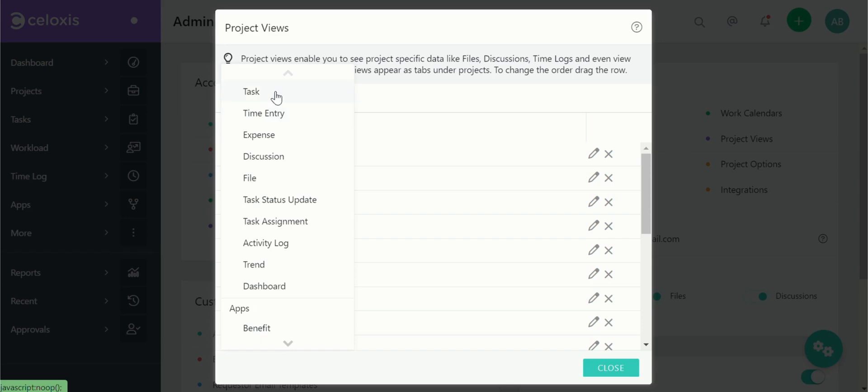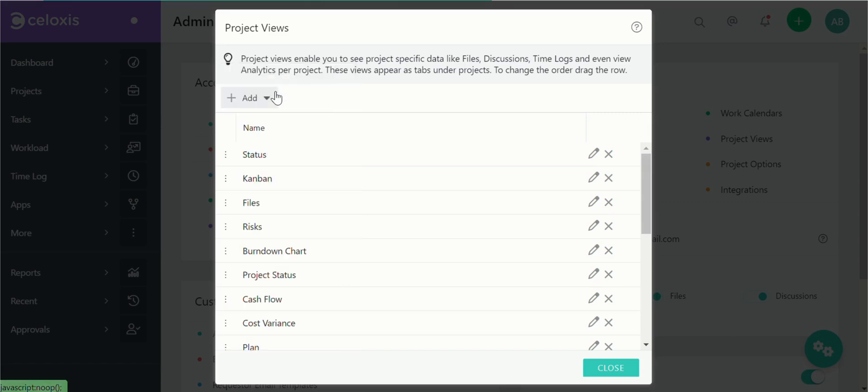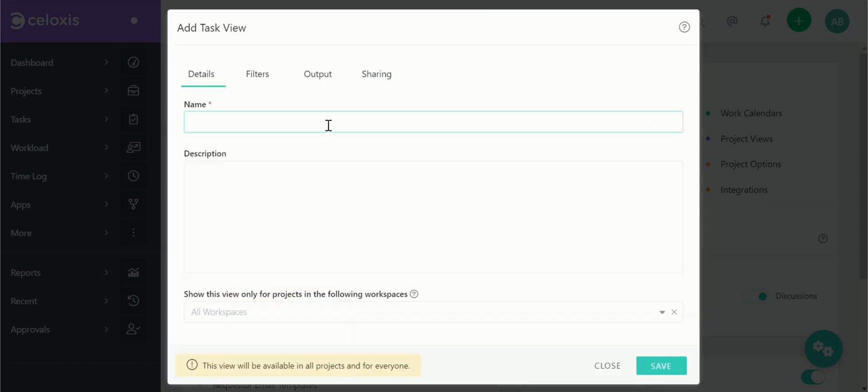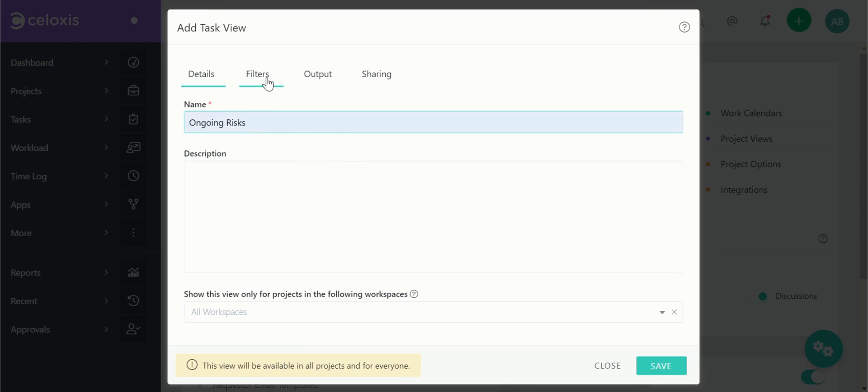You'll then need to select the report type you want to display in the project view. For this tutorial let's choose tasks. Give a name to the report and if you wish to restrict this per workspace use this drop-down and select the workspace.